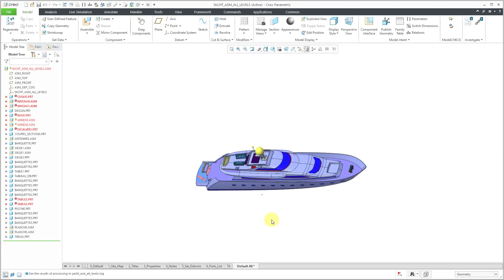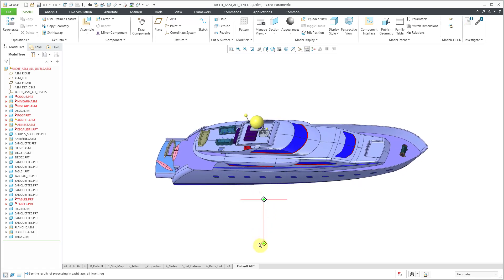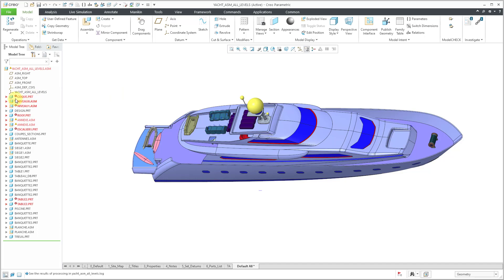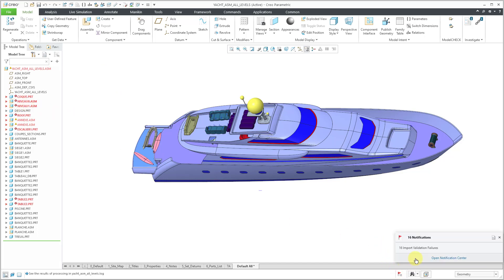All right, so we have imported and we have in our assembly and you'll notice once again, we got some regeneration errors in here. You can see that we have some validation failures in and below the item. Import validation failures, that was something that was added around Creo 4.0 or so. You can see that we also have the notifications in here in the notification center for those import validation failures.